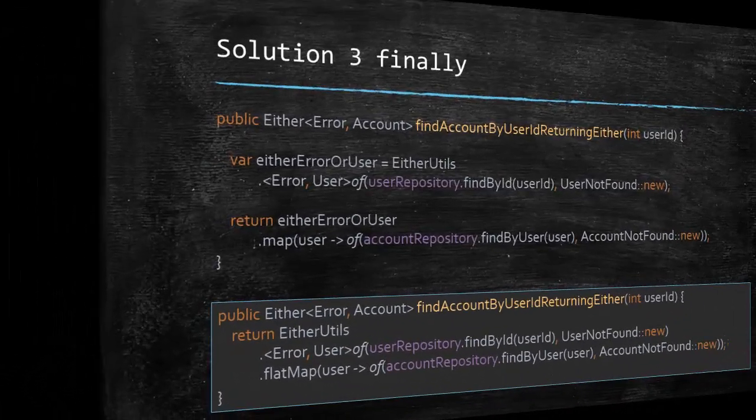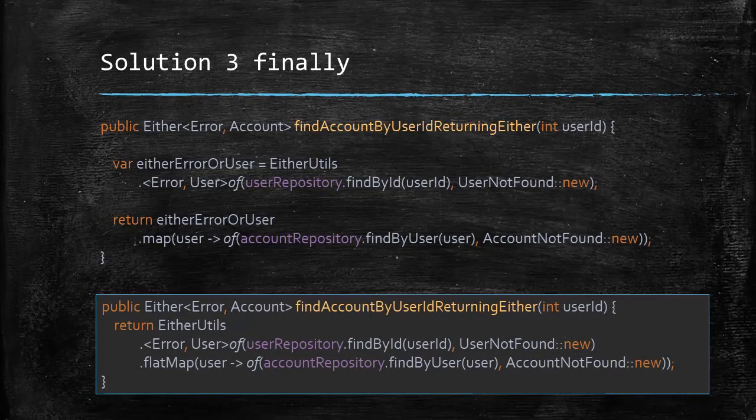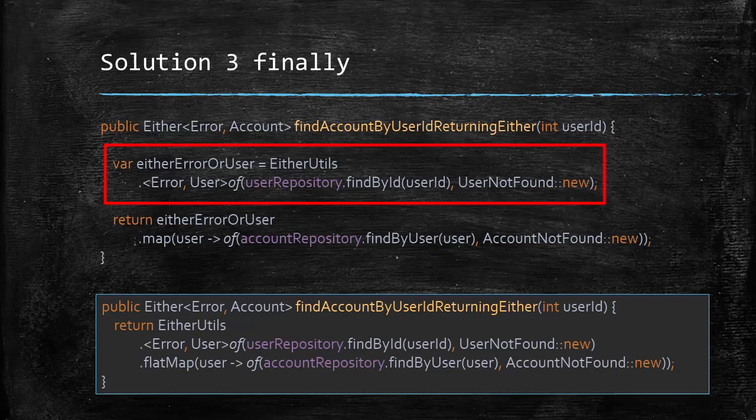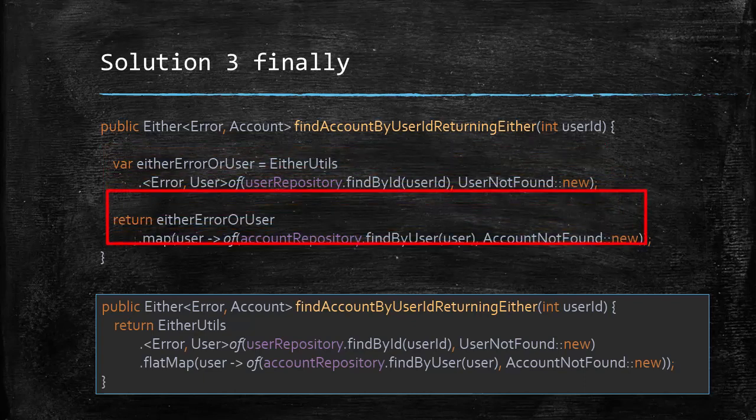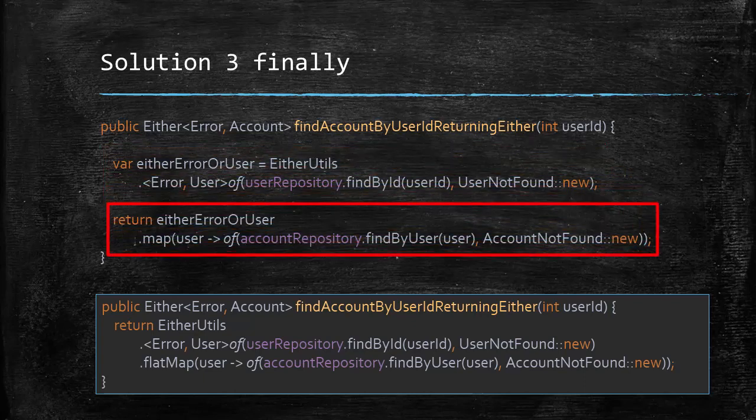Now let's get back to our solution. Using that utility method that we just wrote, our code now becomes like this. Now that we have the either object for the user, we could then go ahead and map it to an account.